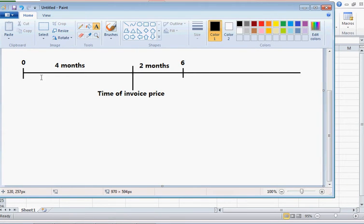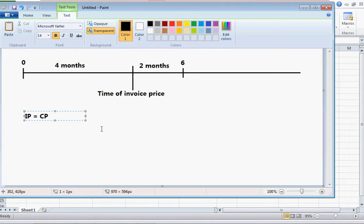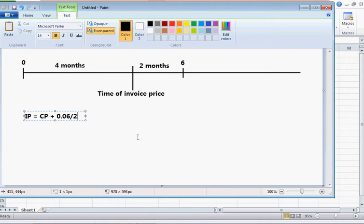According to this, our invoice price should include the clean price and accrued interest over the period of four months. The accrued interest is going to be 6% divided by 2. That brings the interest rate to semi-annual levels rather than an interest rate per year.